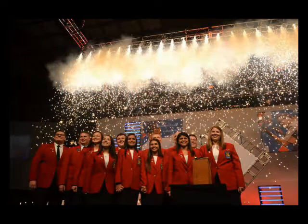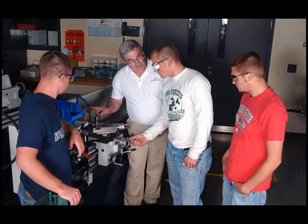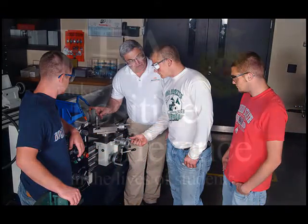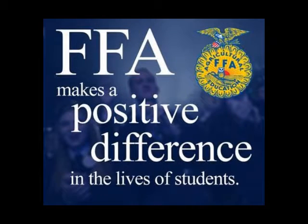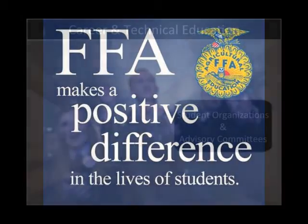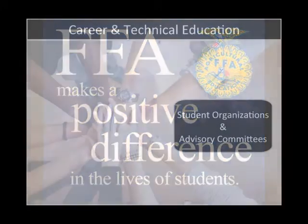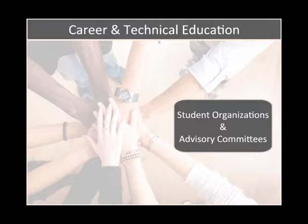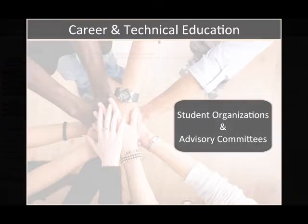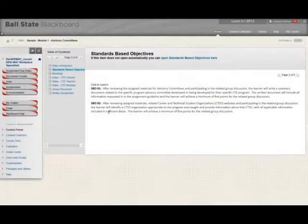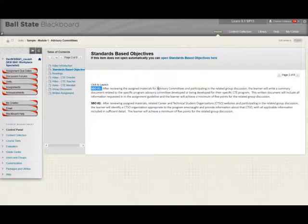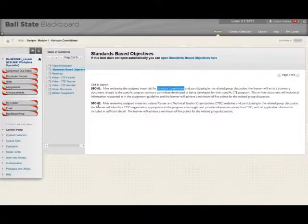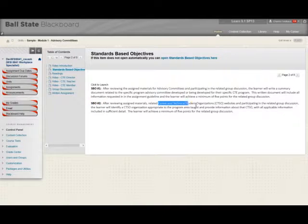We'll also examine more about Career and Technical Education Student Organizations, commonly known as CTSOs, and we'll discuss the importance of those organizations to student engagement. As in all of our lessons, we have standards-based objectives. The standards-based objectives for this lesson can be found here, and the first SPO has to do with Advisory Committees. The second standards-based objective has to do with CTSOs.